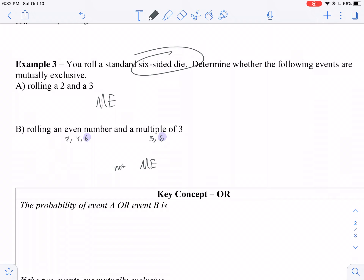If you like pictures, you can draw a Venn diagram of all your even numbers — two, four, and six — and your multiples of three — three and six — and lo and behold, six is in the middle. Those are the 'and' situations — what's the probability of doing this and that?